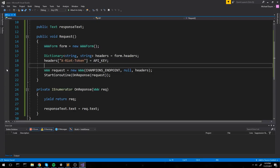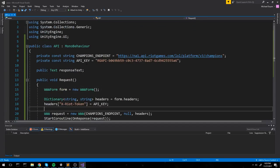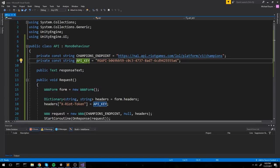That covers creating a normal GET request on google.ca, a request with custom headers on the Riot Games API, and a request with POST parameters. You can use these techniques with any API - I've used OpenStreetMap for a Pokémon Go clone and CryptoCompare for live cryptocurrency prices. You could even try building a browser directly in Unity if you wanted to.